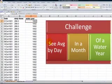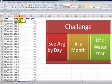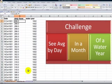So here's his latest challenge. He wants to use a pivot table to see the average of the daily water flows by day in a month of an actual water year. So this is perfect for using the report filters.